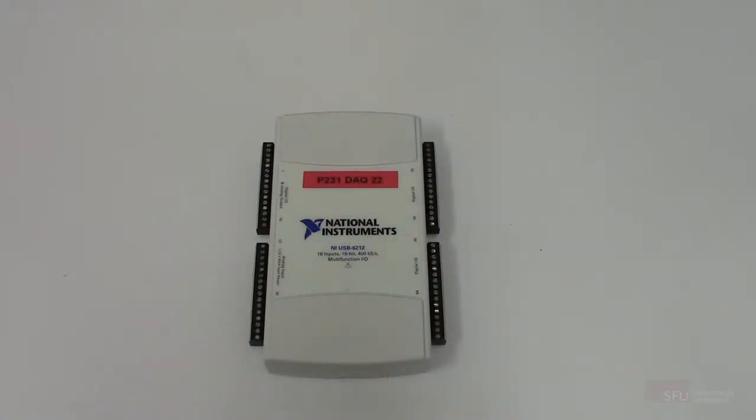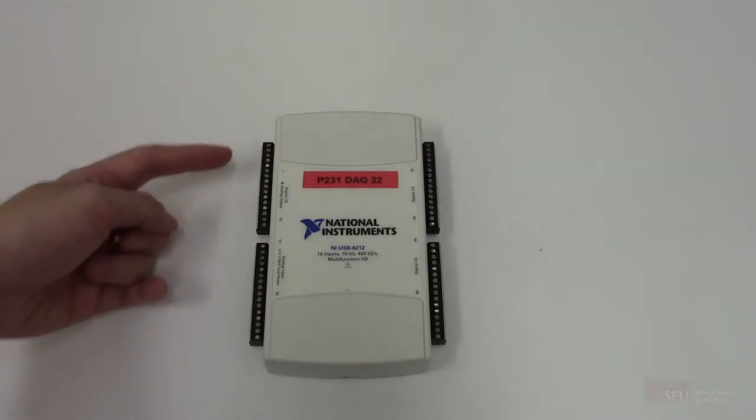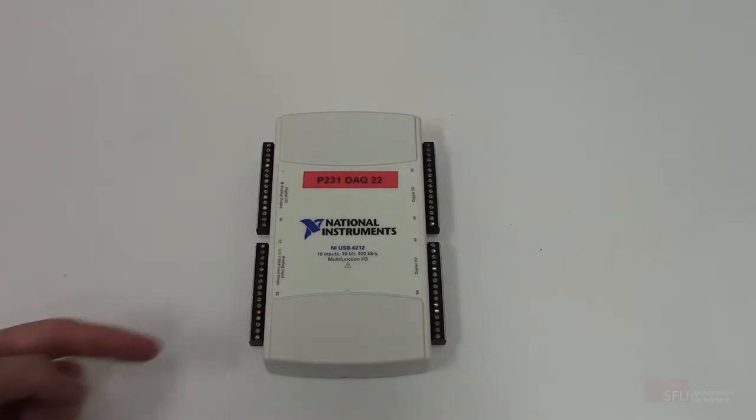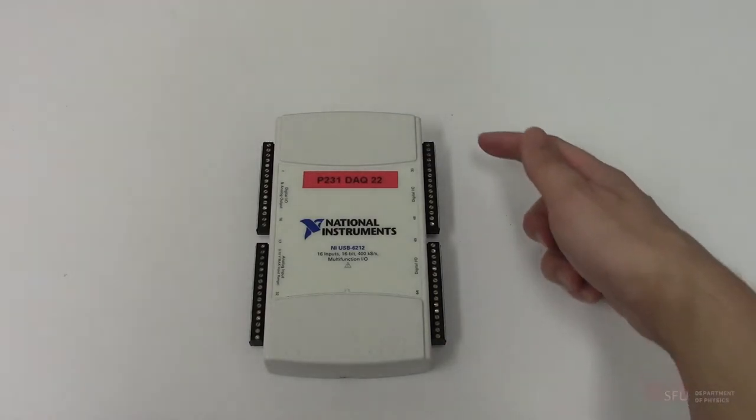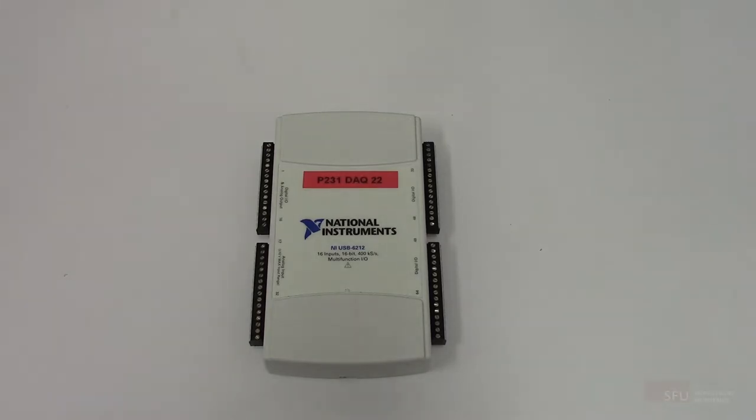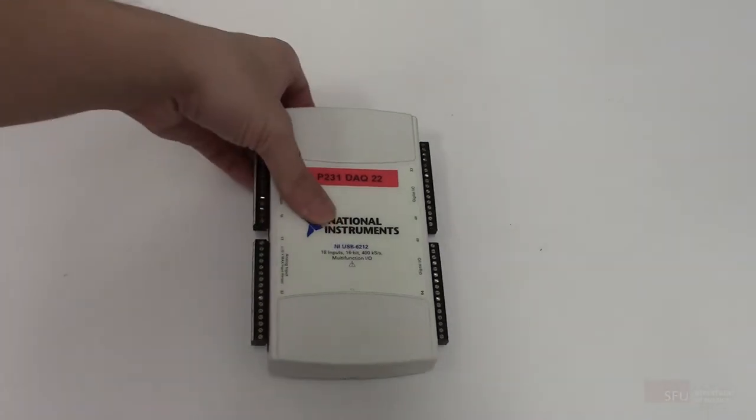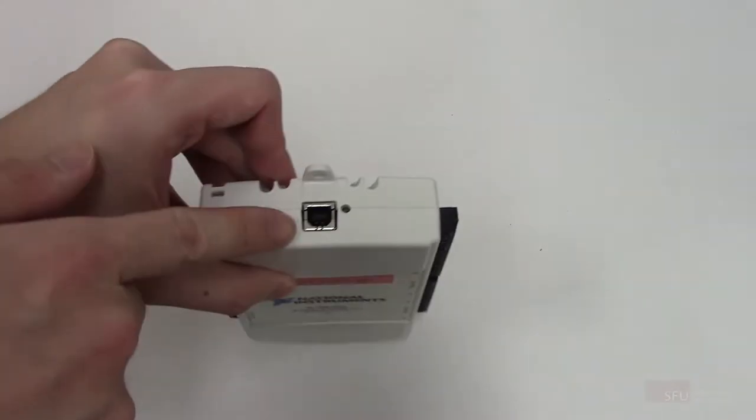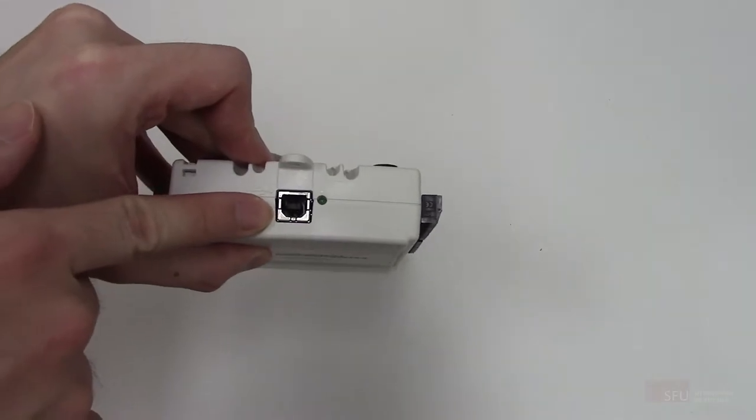This is a data acquisition device, which I will call DAC for short. The DAC has numerous screw terminals on the left and on the right. These are for measurements. The USB port on the top is for interfacing with the computer.